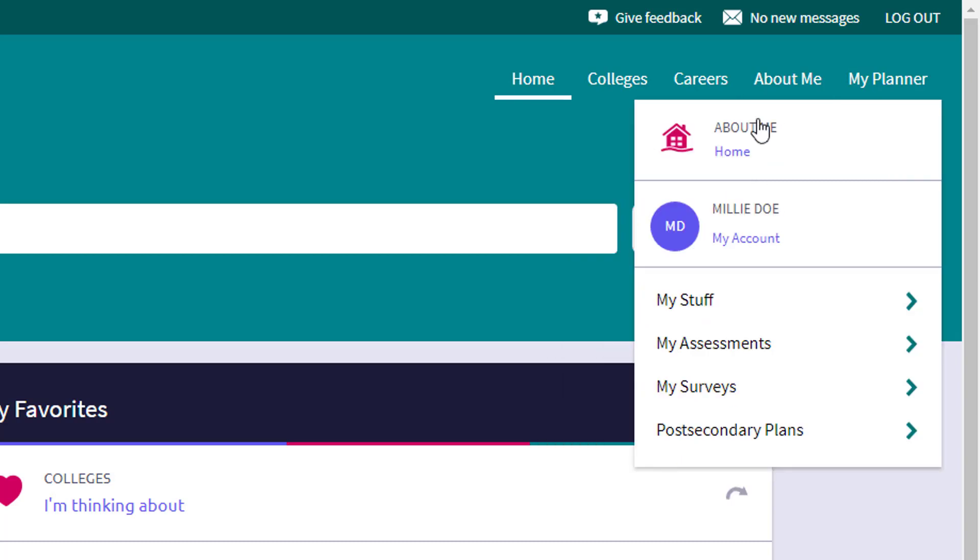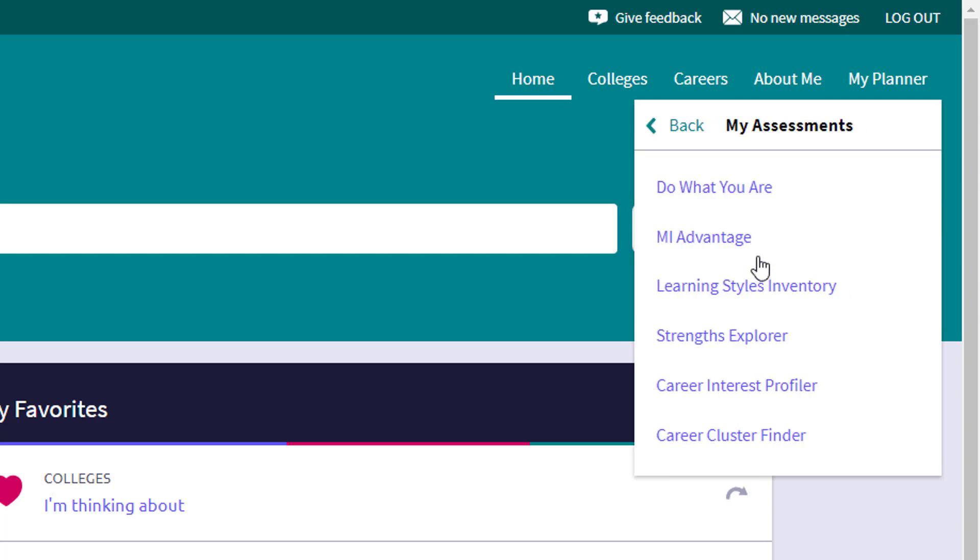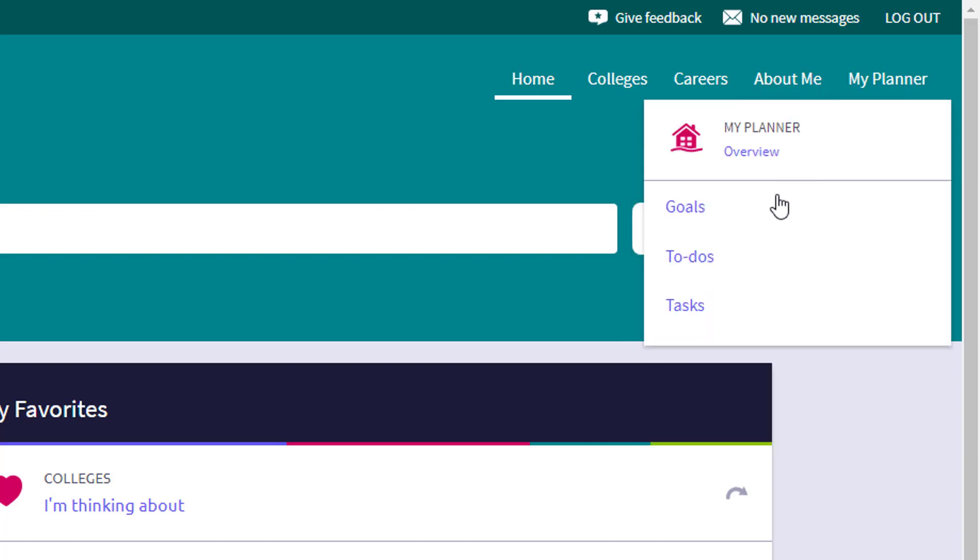The about me tab. This is where many of our students at North Tahoe High School actually start. They start in many of the assessments, surveys, post-secondary planning and things like that. So if they ever ask you to go and take a do what you are, a career interest profiler, that's where you'll find that information plus all the details about that.